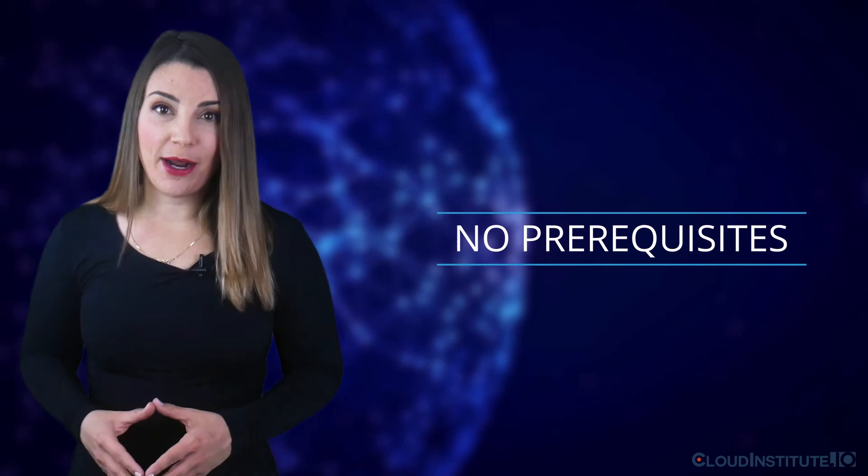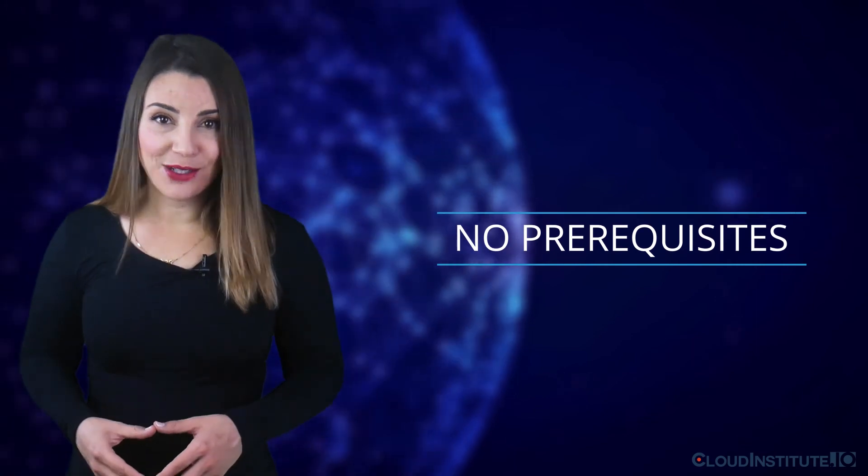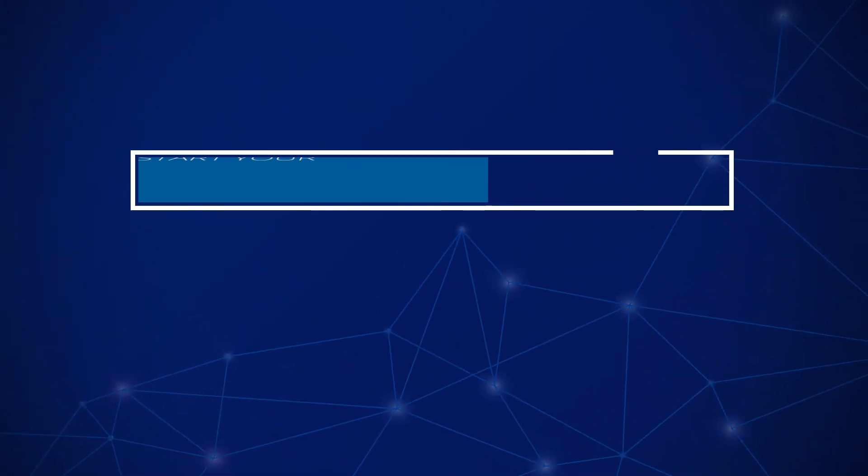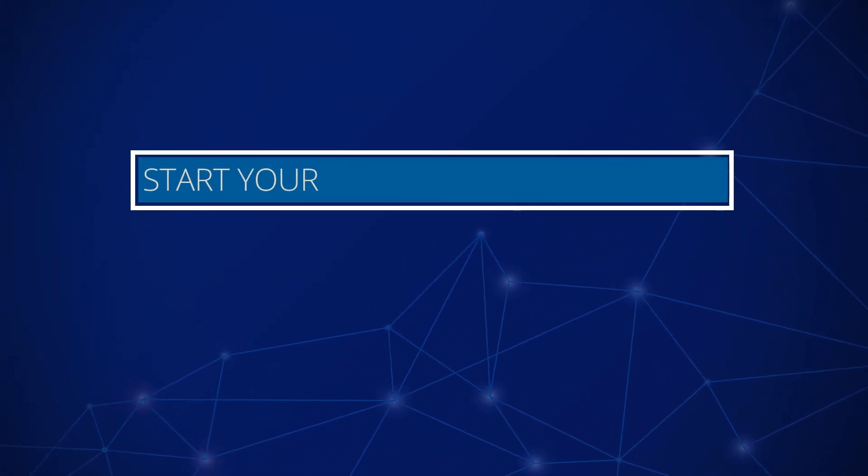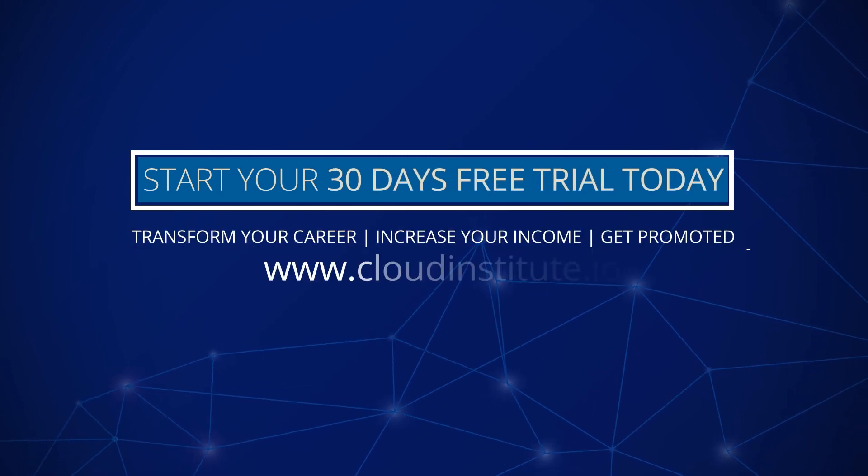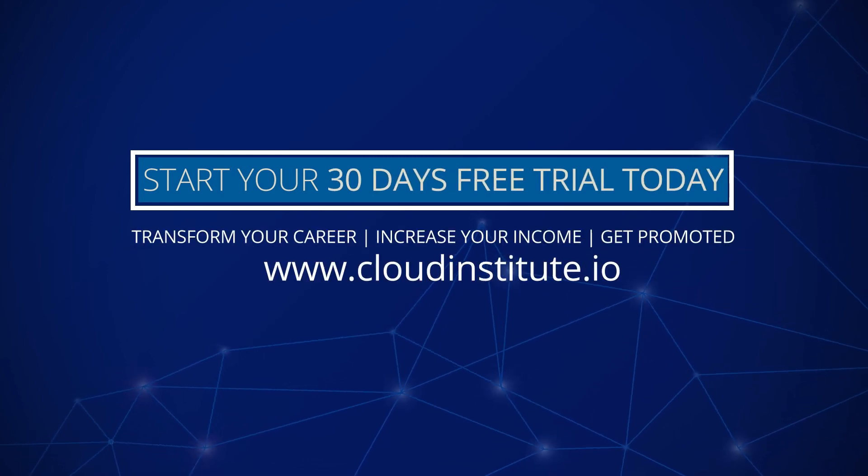There are no prerequisites to start learning this course. Start your 30 days free trial and get certification training to upskill and achieve career growth today.